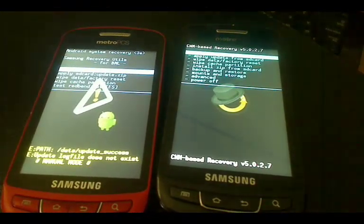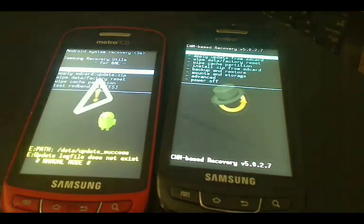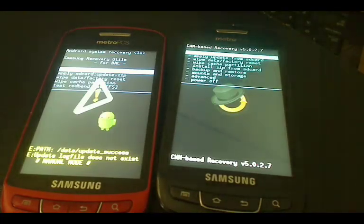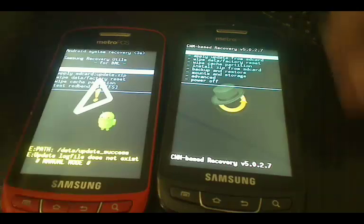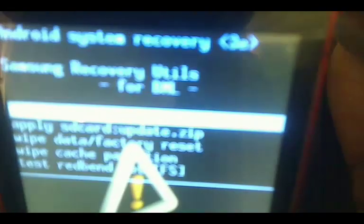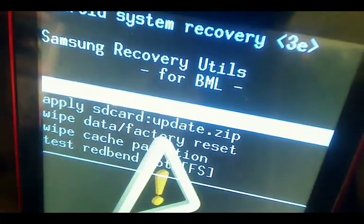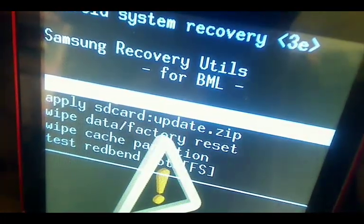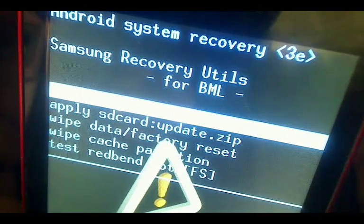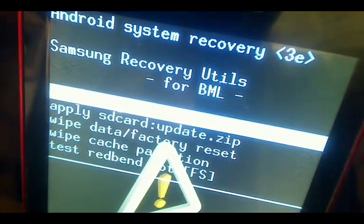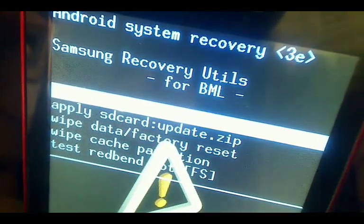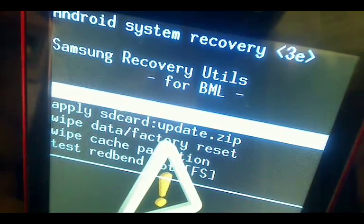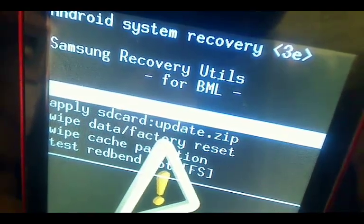Hey guys, in today's tutorial I'm going to show you how to change the stock recovery on your Samsung Admire, which is this red phone here. The stock recovery doesn't give you much options as you can see, and the Metro PCS stock recovery doesn't really give you the option to back up your Samsung Admire.